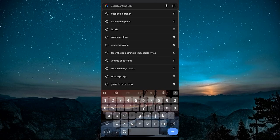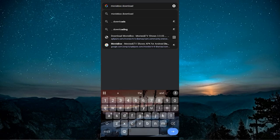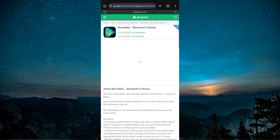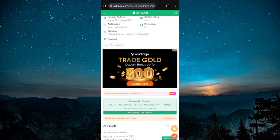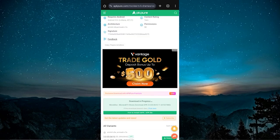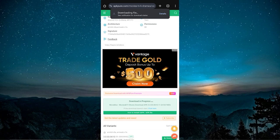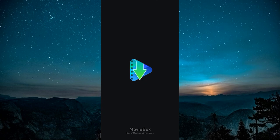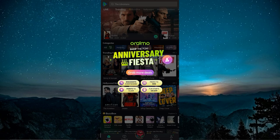Now type MovieBox APK download into Google and look for a trusted site to get the APK file. Download it and install it manually on your phone. Make sure you allow installations from unknown sources if prompted. Once it's installed, open the app again. It should now run smoothly.